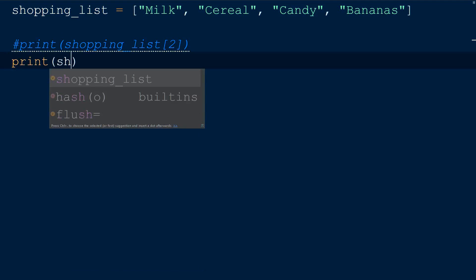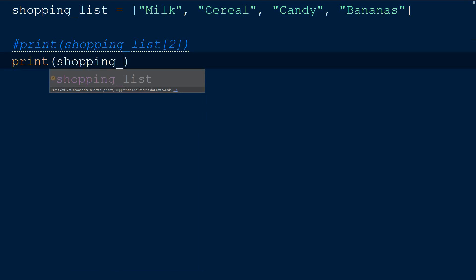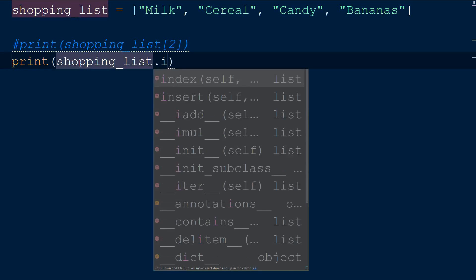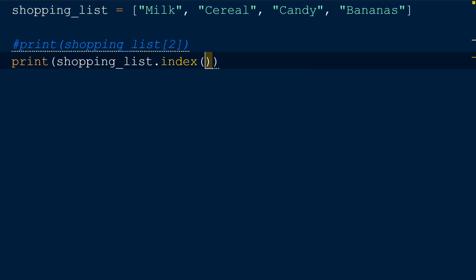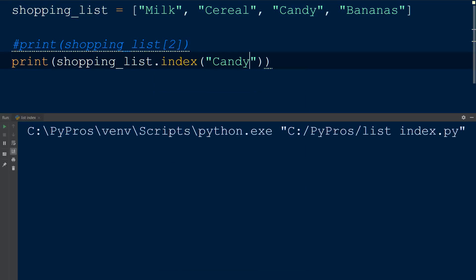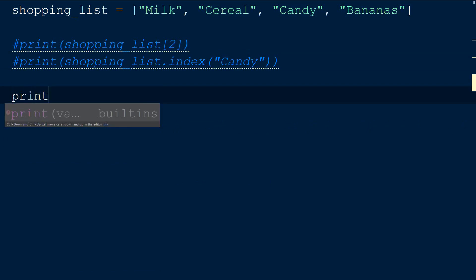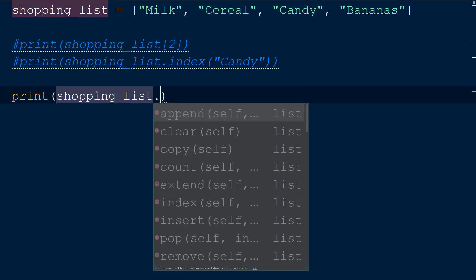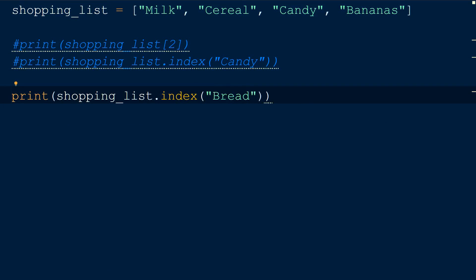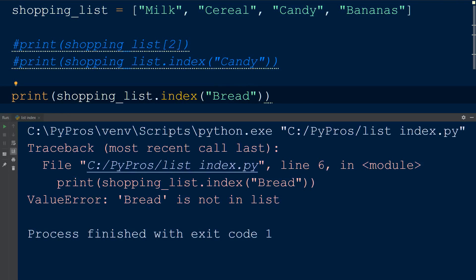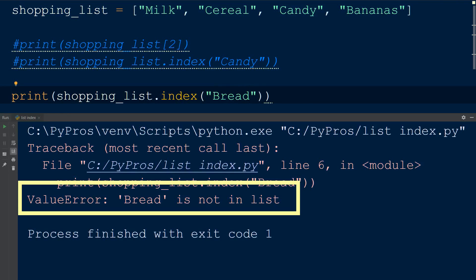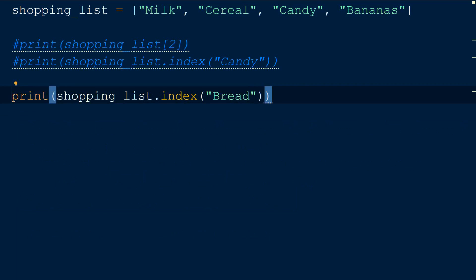If we do not know the candy's item index, we could use the index function, which will output the index number of the item in the list. But what if we try to request the index of an item like bread, which is not in our list? This will raise a value error exception, letting us know that bread is not in our list.